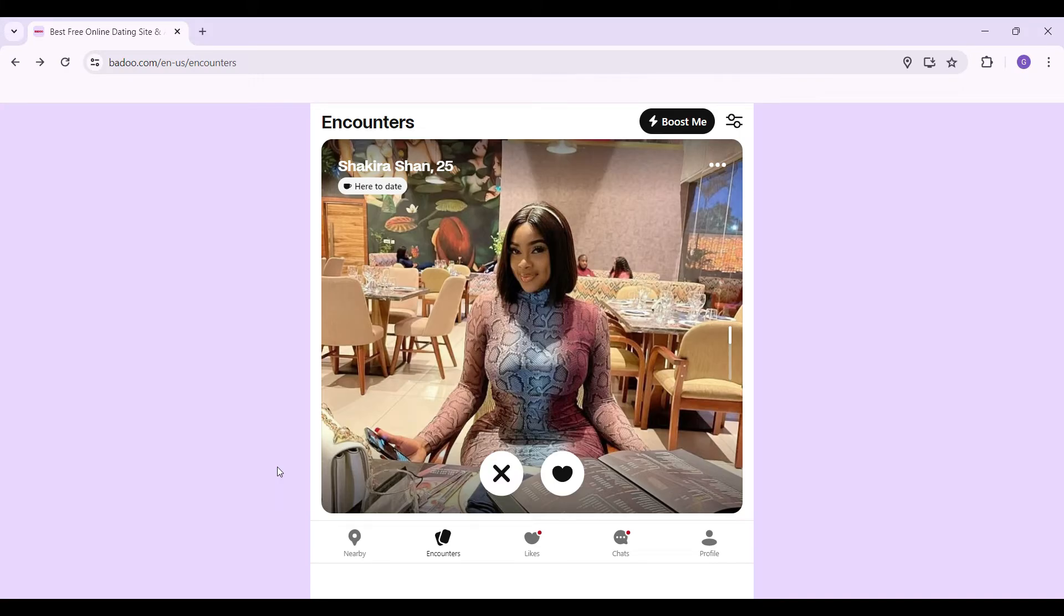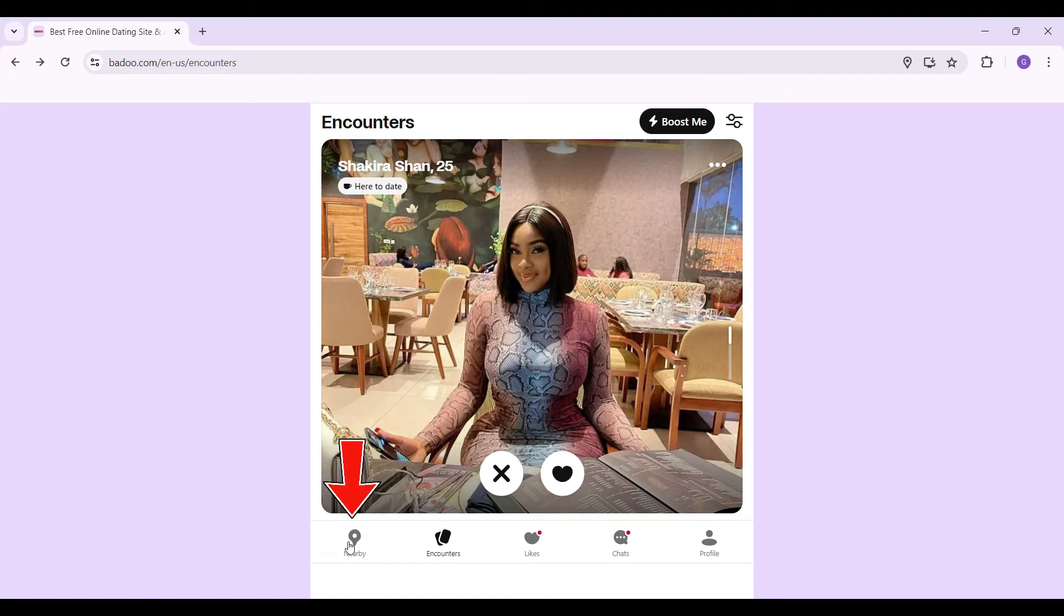Now what we want to do is simply chat. Let's go to this nearby tab right here. Simply click on it. Then at the very top, next to this Boost Me, you'll see a chat icon like this. Simply click on it.